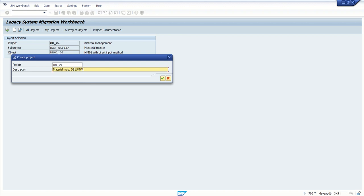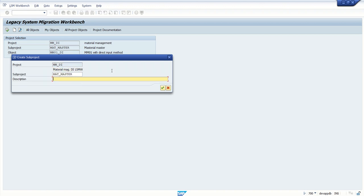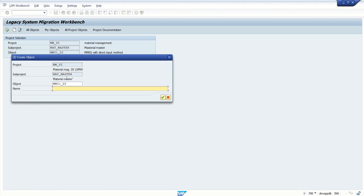LSMW - you can do any name here, Direct Input LSMW, second, third object. Here I am creating the Material Master. The next one is the object.